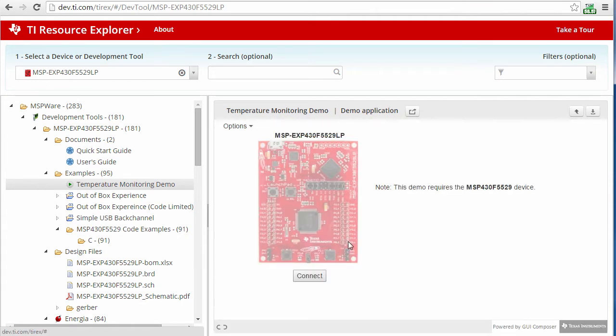Note that the first time you try to run a demo, it will prompt you to install a driver and a small agent that allows the cloud tools to communicate with your board. Once these are installed, you can then connect to the board and run the demo application.